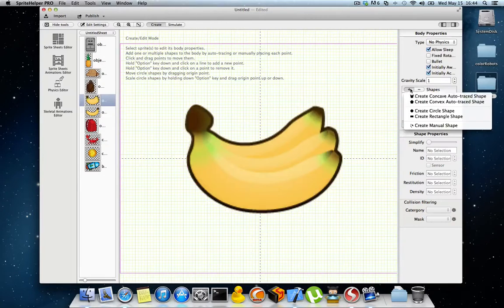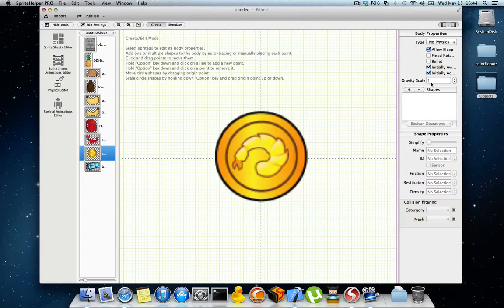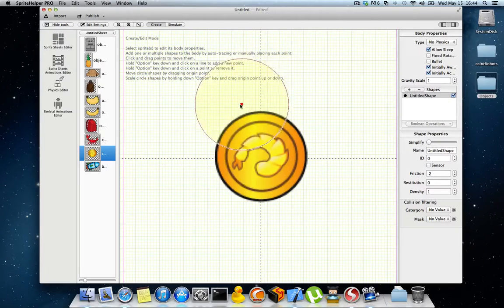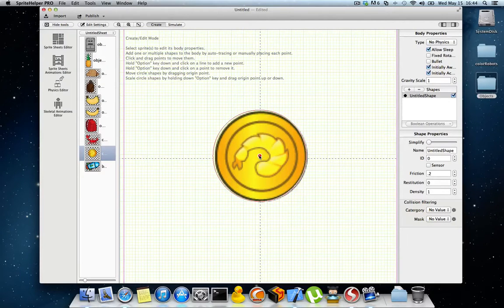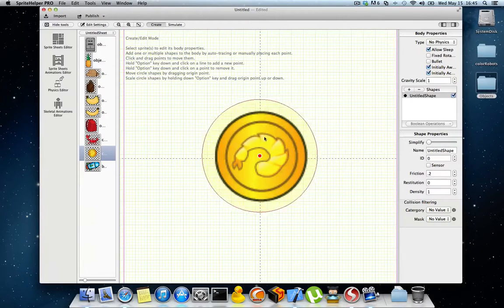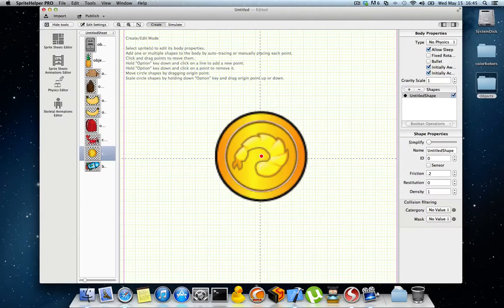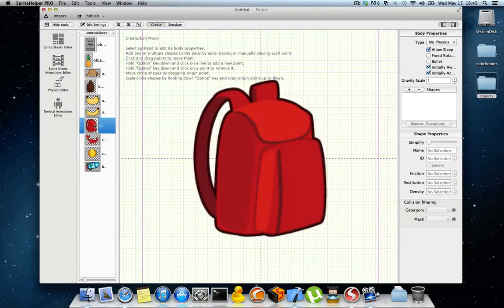You can also create circle shapes. Once you create a circle, you can move it by dragging its center, or you can resize it by holding the Option key and dragging the mouse down or up and it will resize accordingly to what you need.